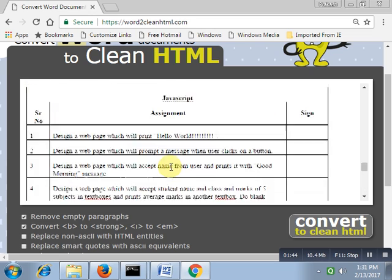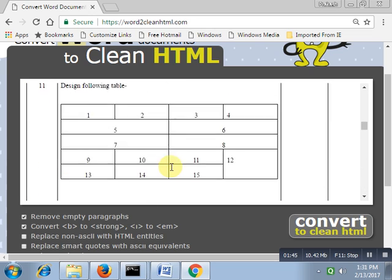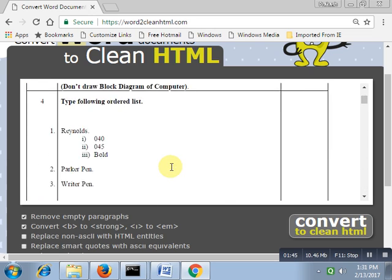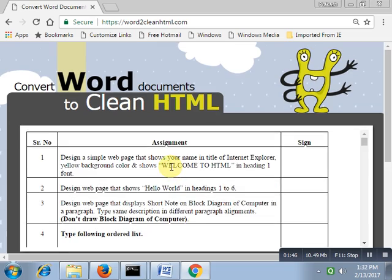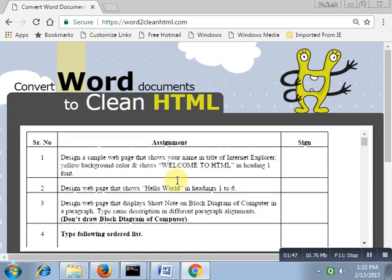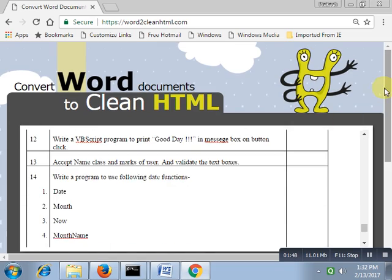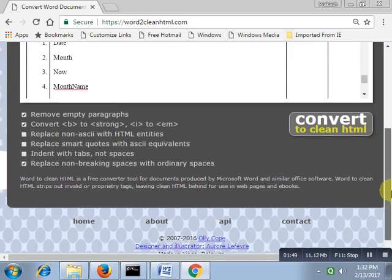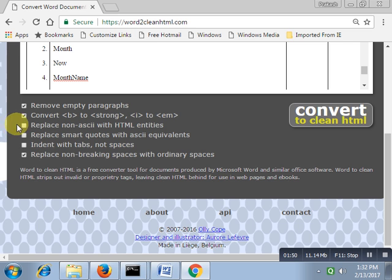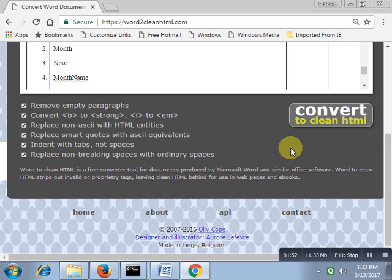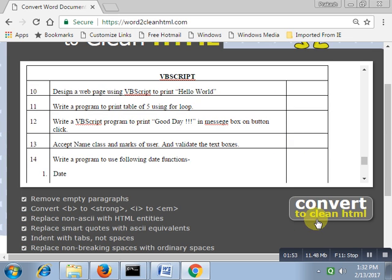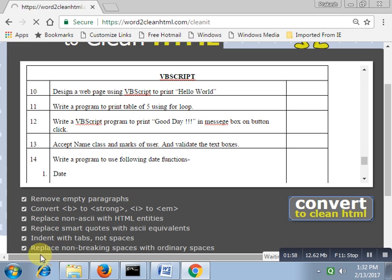Open your Notepad file. On a new file, paste this code and save this file using .html extension.